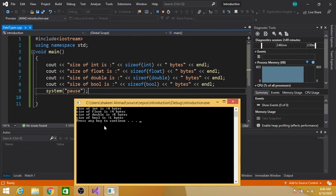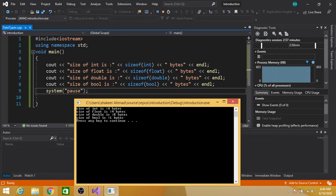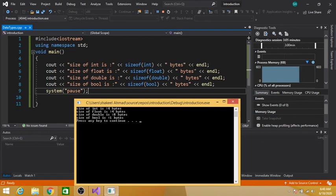These are the most commonly used data types in C++ language. We can check the size of these data types using this code. Okay guys, thanks for watching. Please don't forget to subscribe to my channel. Allah Hafiz.